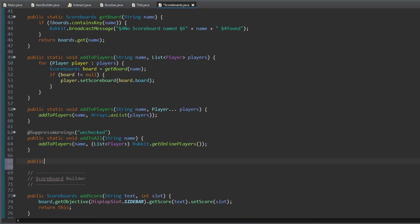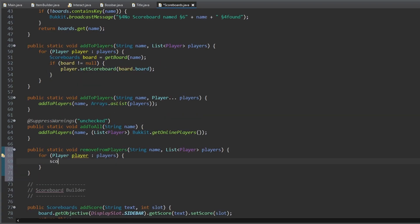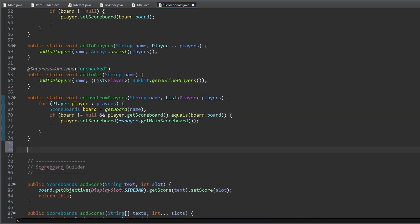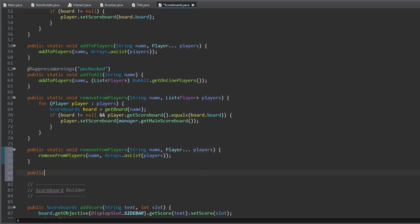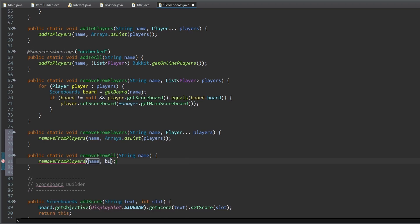One method to remove a specific board from a list of players. Another method to remove a specific scoreboard from a player array. And a method to remove a specific board from all online players.